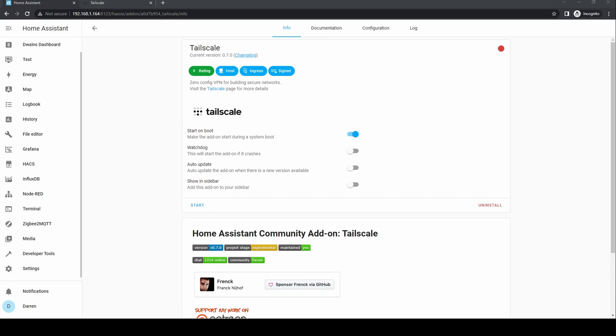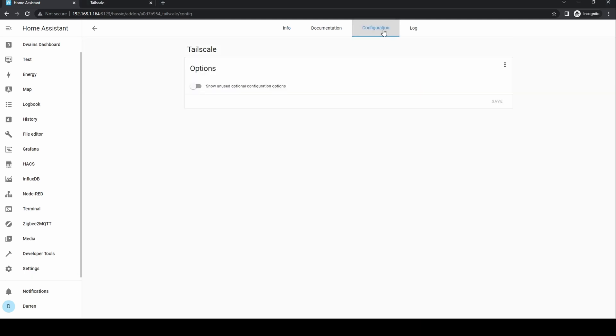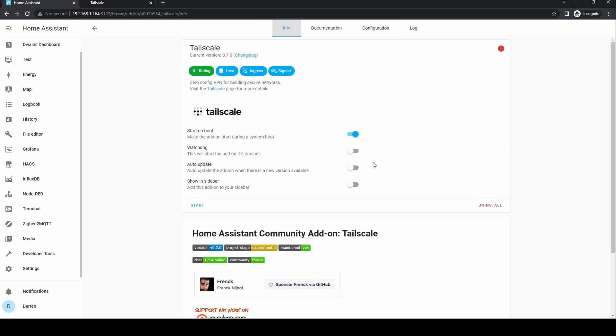There's no configuration, so no need to visit the configuration page. Enable Start on Boot, Watchdog, and Auto Update. We don't need to add to sidebar. Click Start.